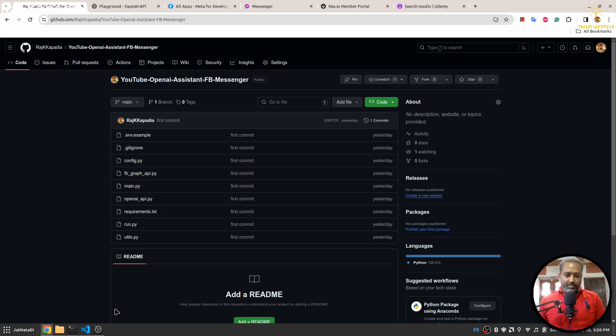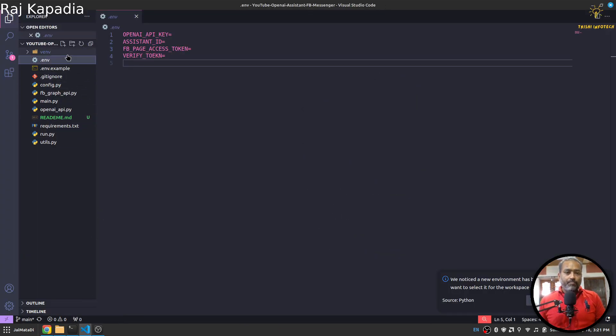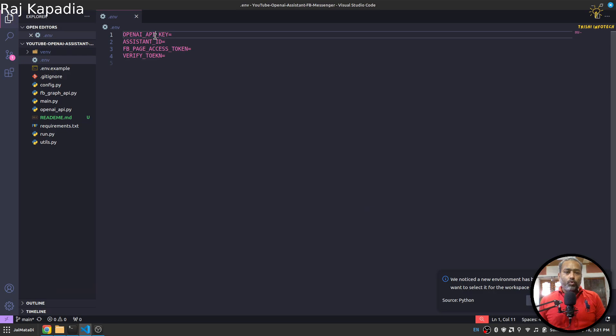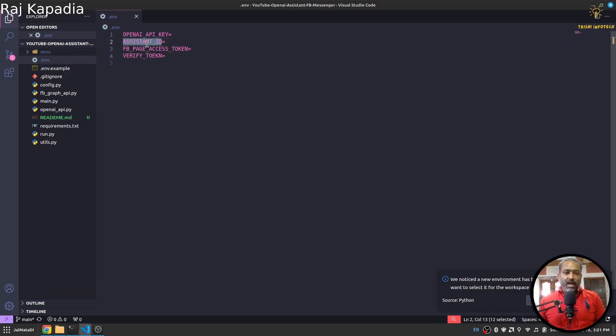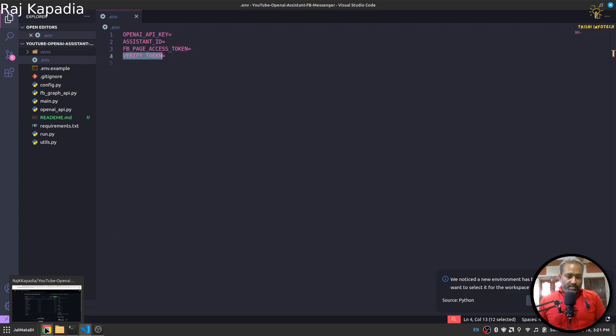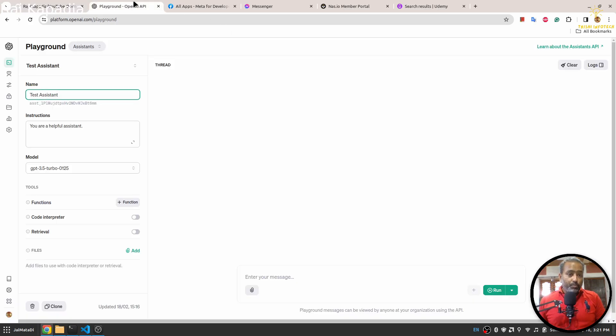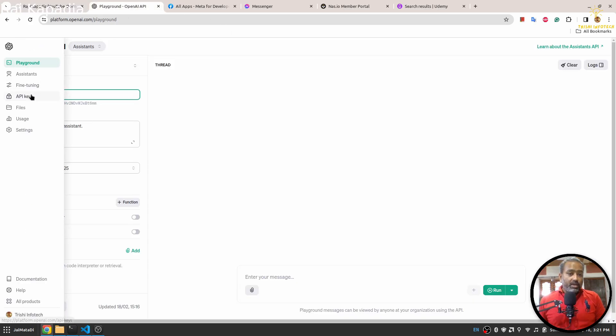In order to build the connection, you will need a few things. Those things are OpenAI API key, Assistant ID, Facebook page access token, and verify token.